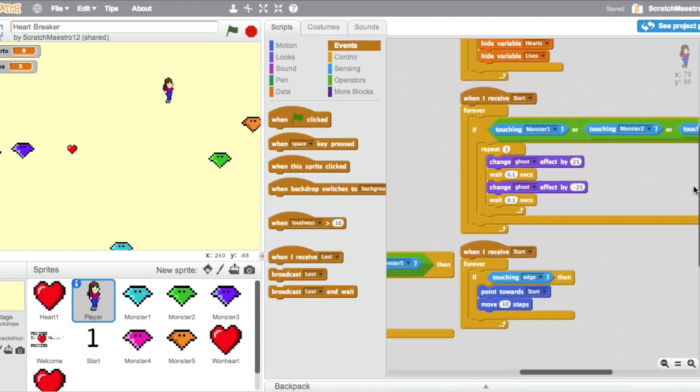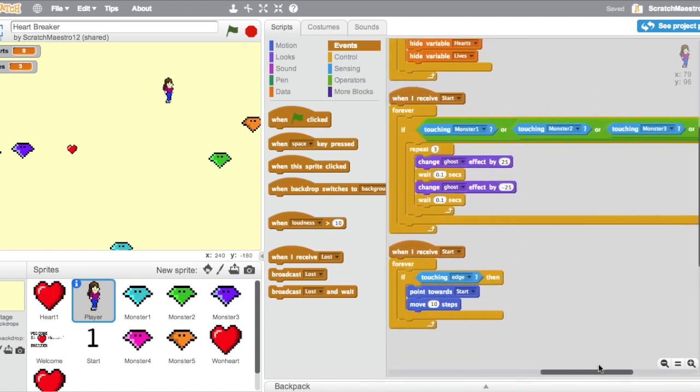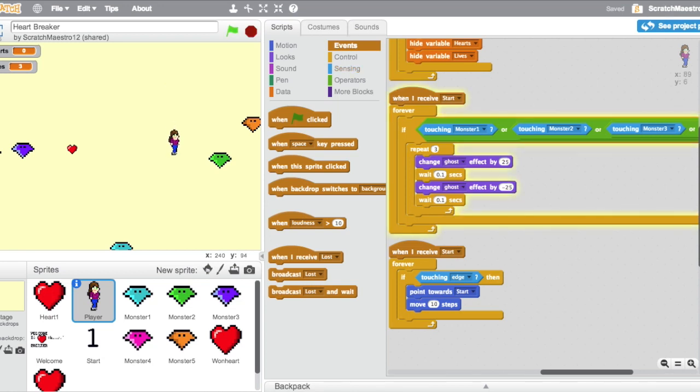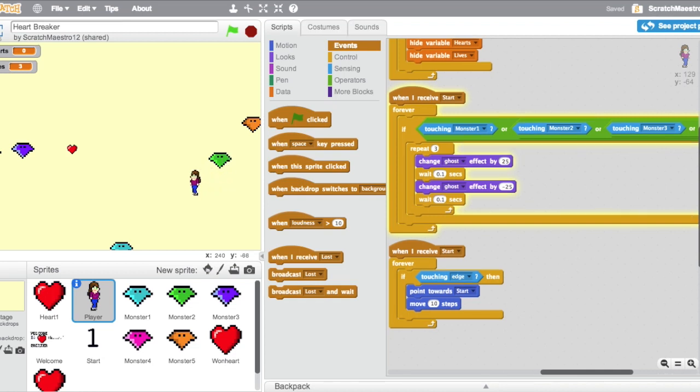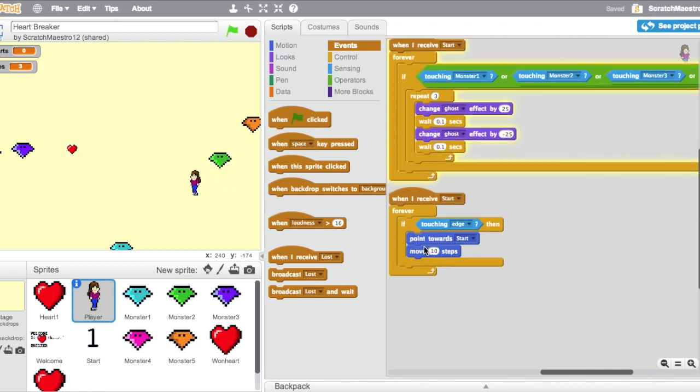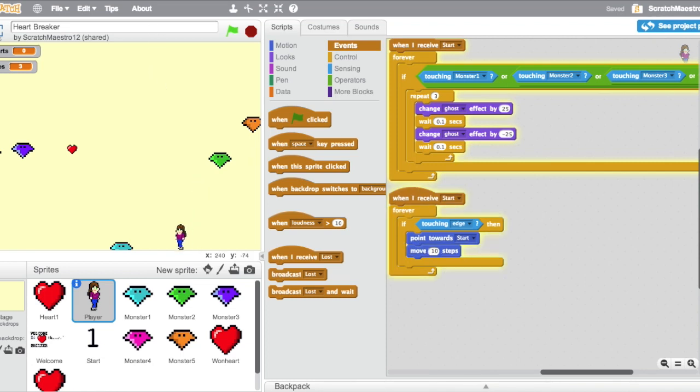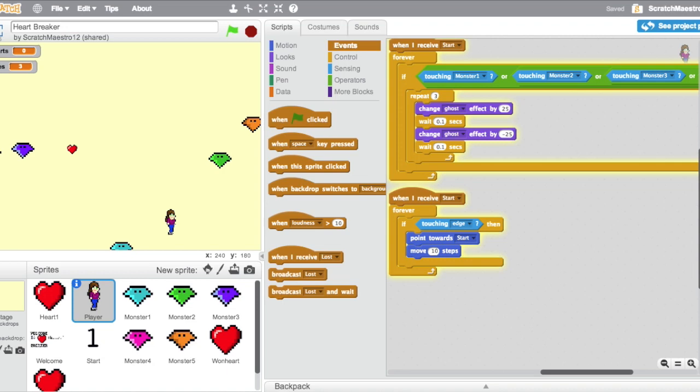And something I forgot to mention earlier is whenever it touches the monster, it also changes the ghost effect. Let me put this one into action so I can show you. See, it becomes a little ghost just to show the way that you've been hit. And also, I made it impossible to go along the edges because whenever it goes on the edges, it bounces a little bit. So I just did that by having it point towards start, which is kind of the middle area where I had that start sprite, and then it's going to bounce.